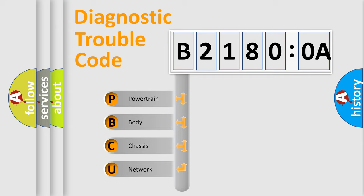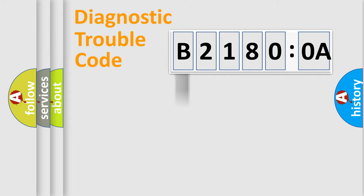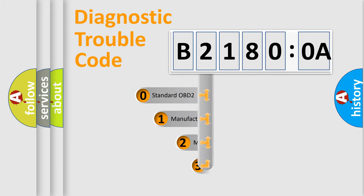We divide the electric system of automobile into four basic units: Powertrain, Body, Chassis, and Network. This distribution is defined in the first character code.